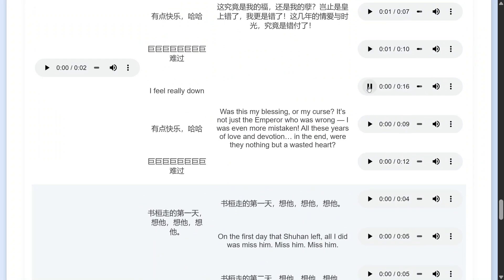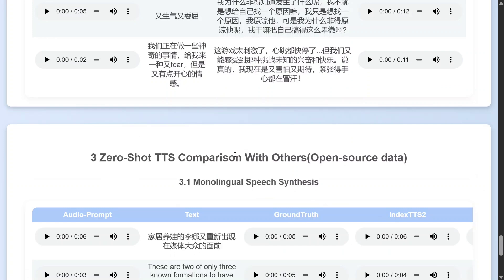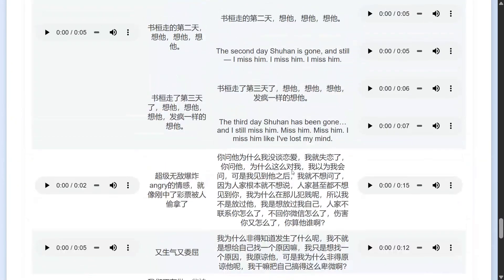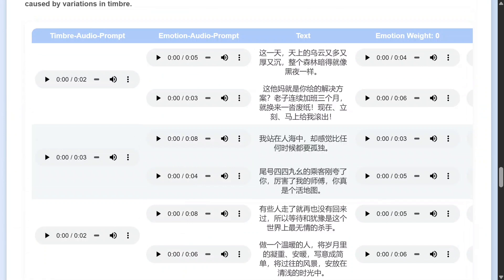This English example outputs: 'Was this my blessing or my curse? It's not just the Emperor who—' It has emotions also, so it is emotionally apt. Voice cloning looks great, duration is great, and hence it's one of the best TTS models released so far. You can see they have compared it with other models too, and it looks to be a great release. Now we jump into the details of what the team has done differently.